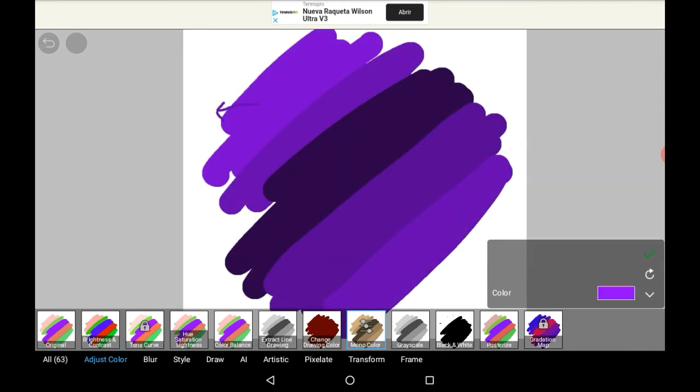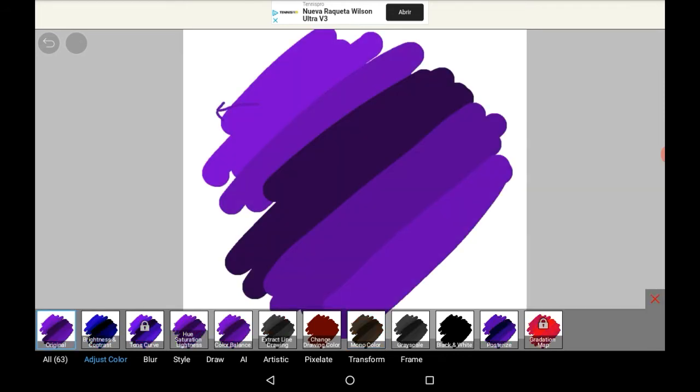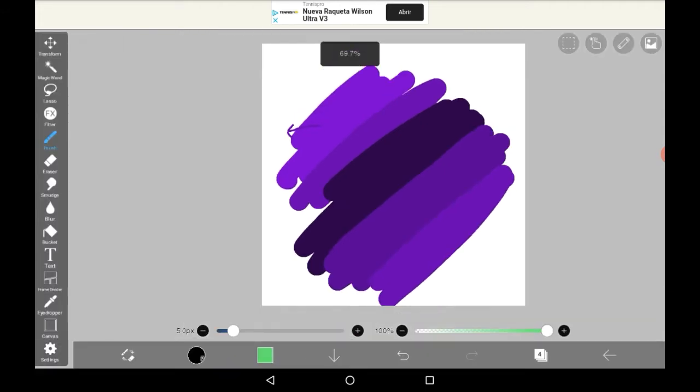So let's just press the tick here. And then press X, and you have your monochrome drawing.